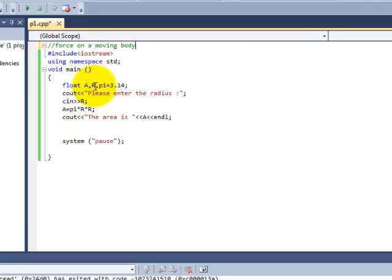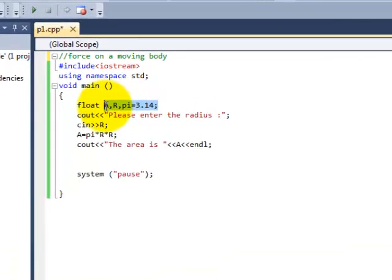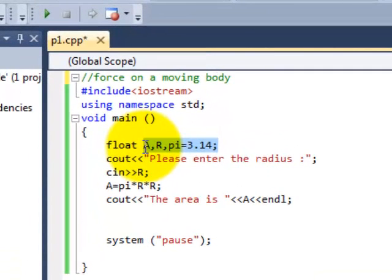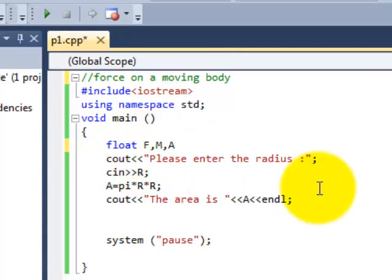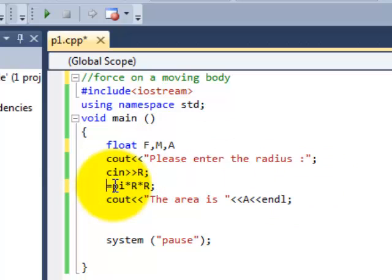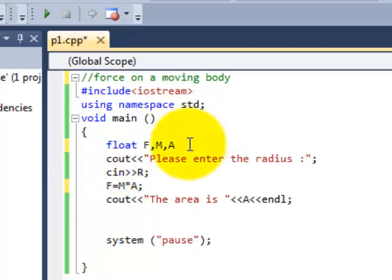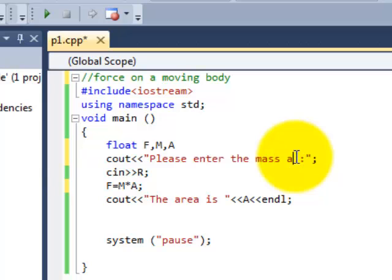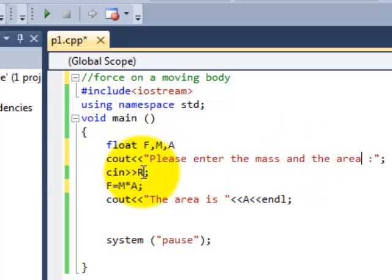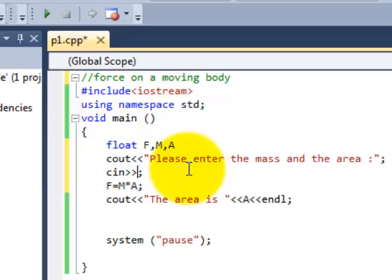So instead of A, R and pi we need F, M and A. F is equal to M into A. And over here we will write please enter the mass and the area. And over here C in will be mass and area.